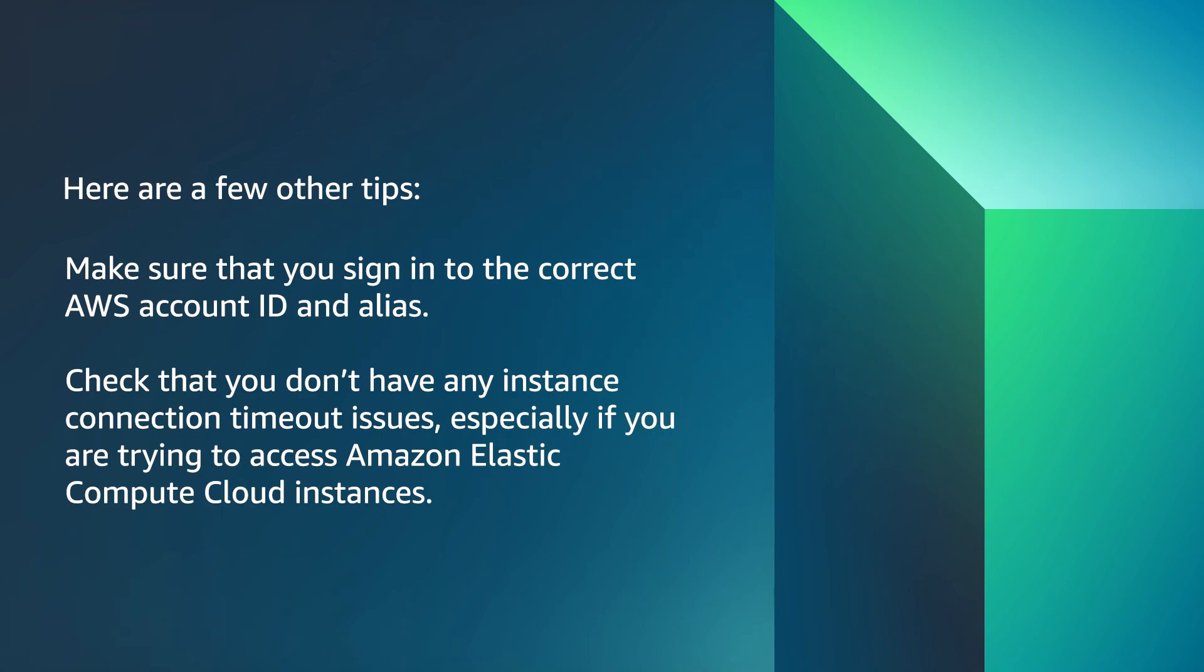So now you know what to do if you're having trouble signing in or accessing your AWS account. Thanks for watching and happy cloud computing from all of us here at AWS.